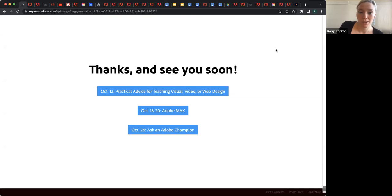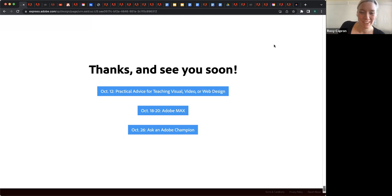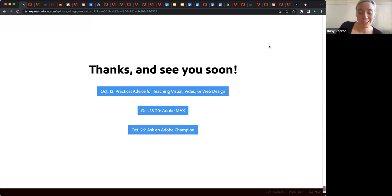I will sort of close by talking about the rest of this Academy that's taking place this month and, of course, Adobe Max. I somehow neglected to make a section that's specifically about Adobe Max, so we'll just talk about it now.